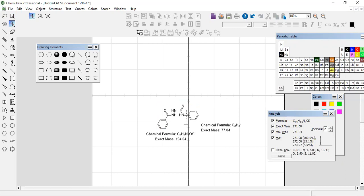If we have a fragmentation from here, then it would have 92, this portion would have 92 and this portion would have 179.